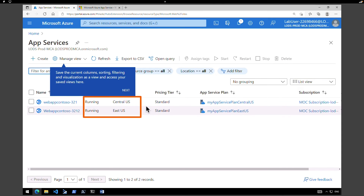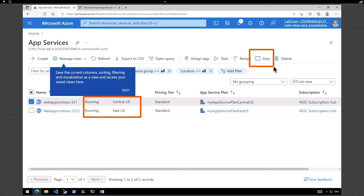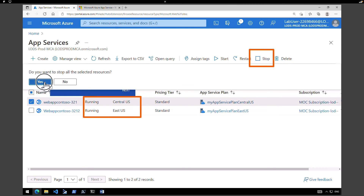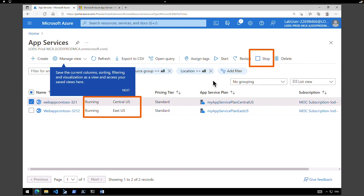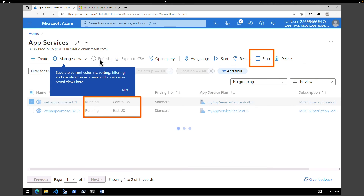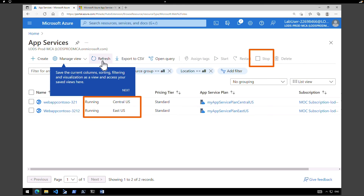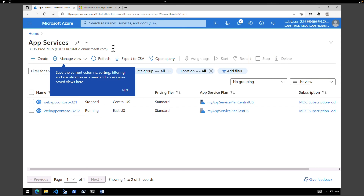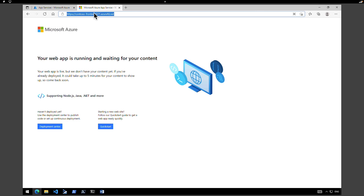Go back to the Azure portal and navigate to App Services. Both app services are running and both are added to the backend pool. We're going to select one of them, hit Stop, and click Yes. One of our web services is now stopped. After refreshing, it shows as stopped. Let's go back to the Front Door URL and see if it instantly fails over to the other global service.